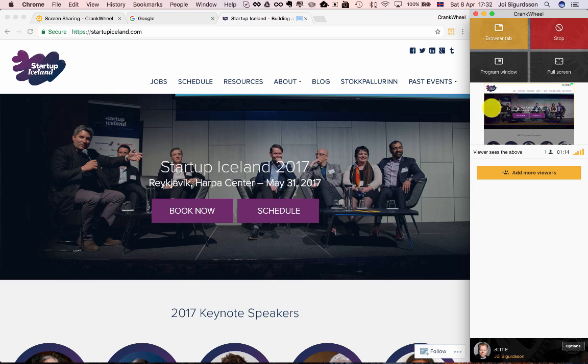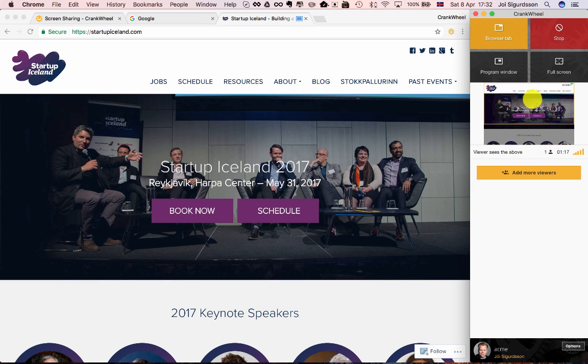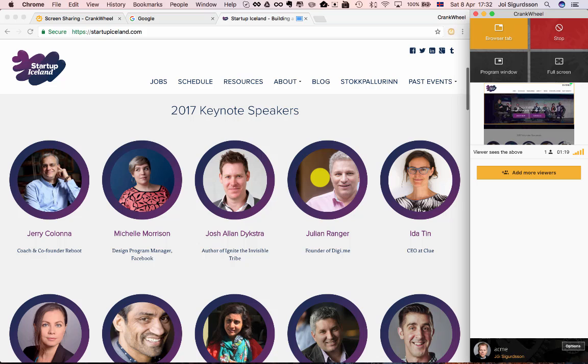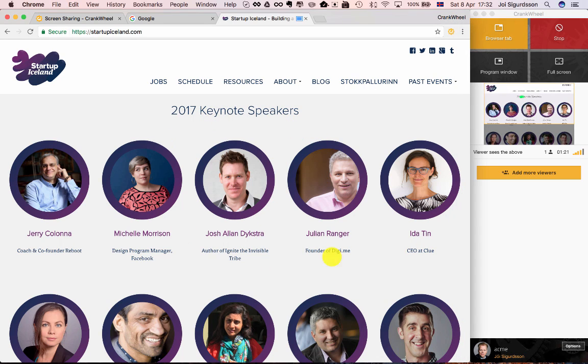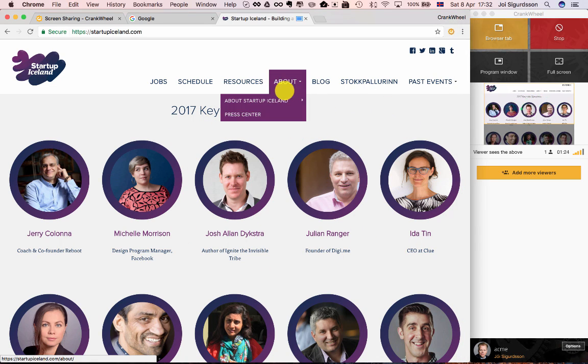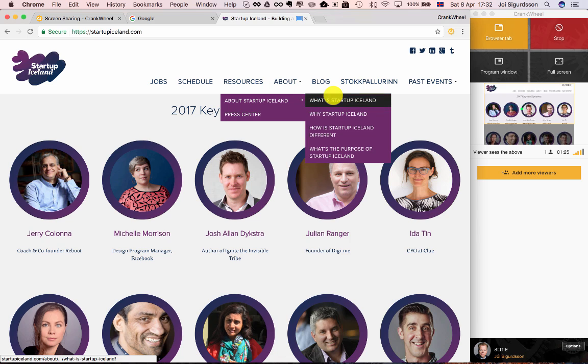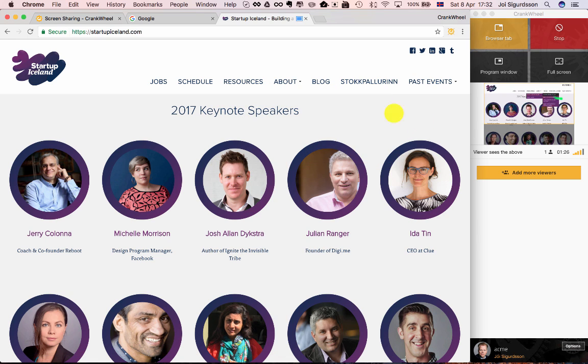And then click this button to confirm which tab. And as you can see the updated view on the viewer end, I'm now sharing just that browser tab. The viewer sees my mouse cursor, you can see that green highlight of where my mouse cursor is in the little window.